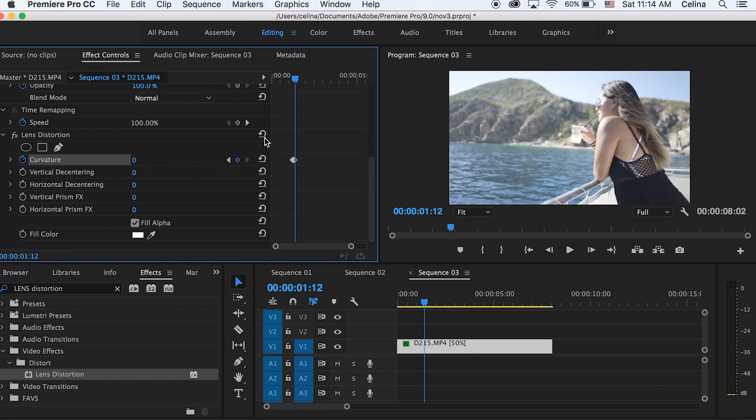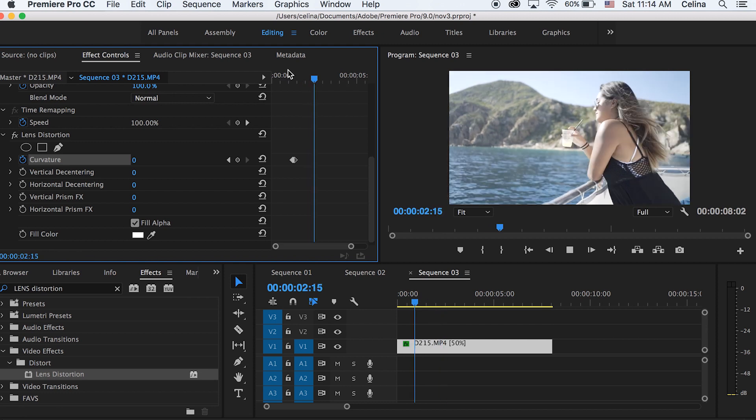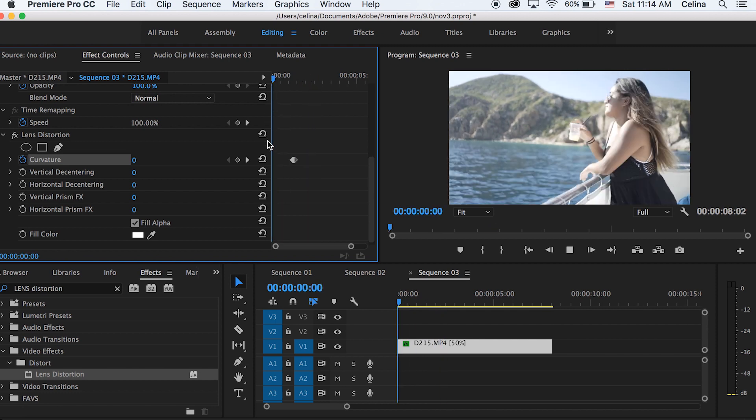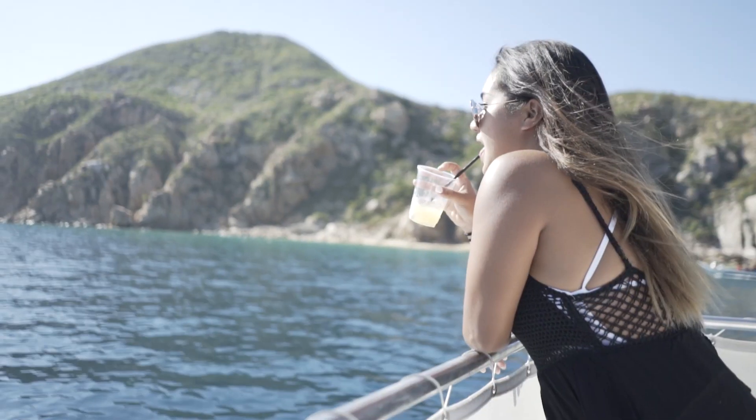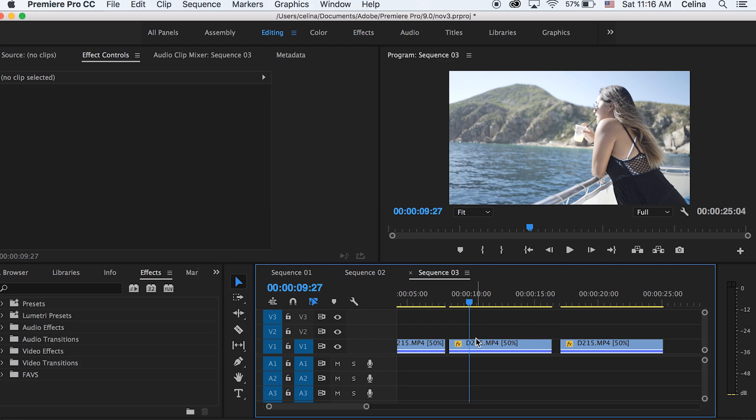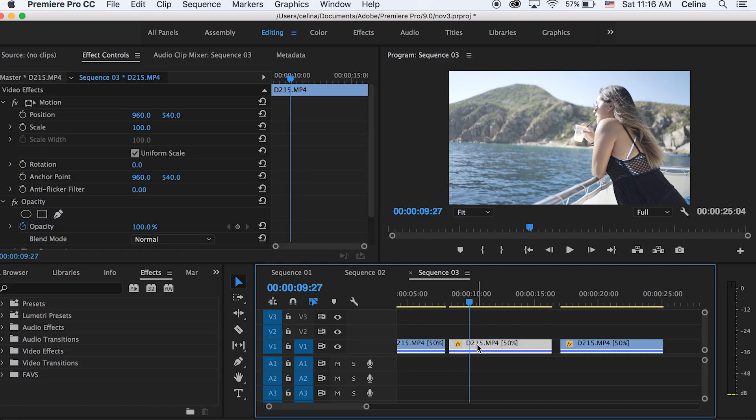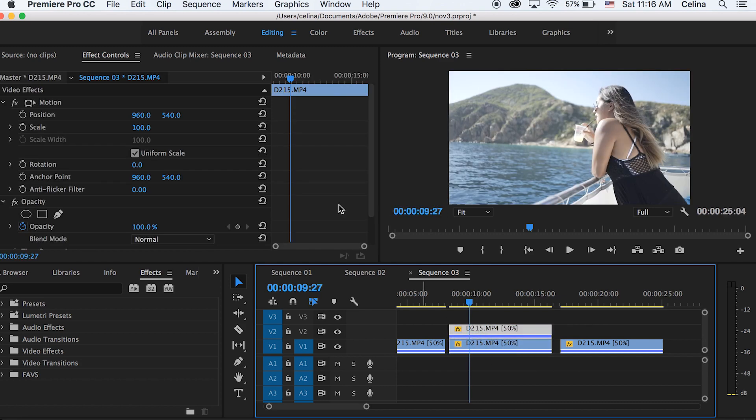Okay, so now for the next effect I'm going to hold alt on my keyboard and drag the clip to the second video line, so we have two copies of the clip. So this is going to be kind of like a ghosting effect. For my bottom clip I'm going to scale it in so it kind of offsets.